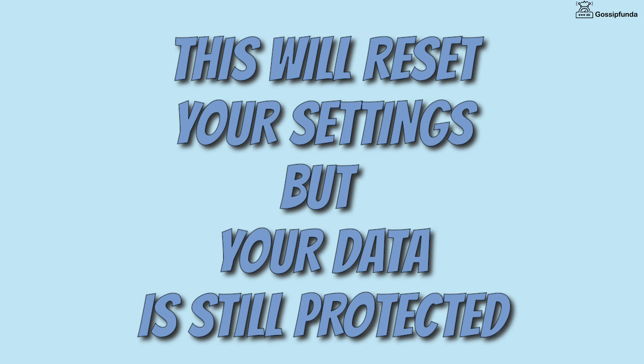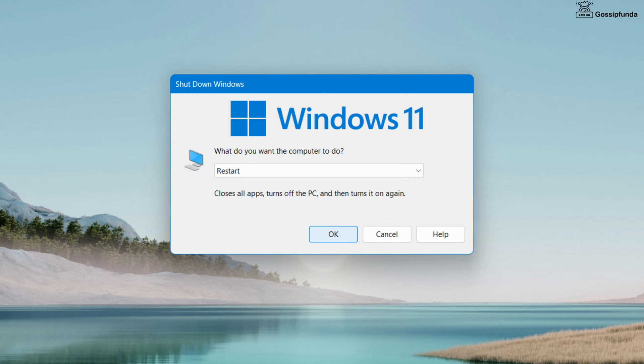This will reset your settings which may be changed by you by mistake. After that, restart your device and your issue will be resolved.